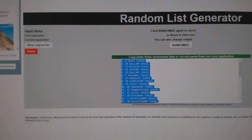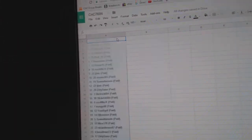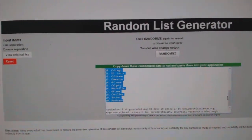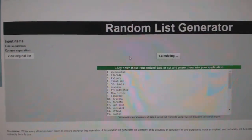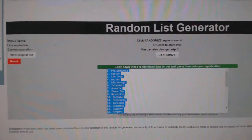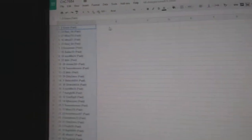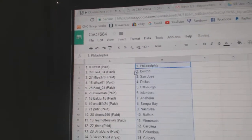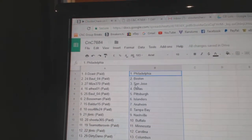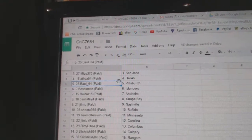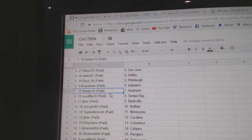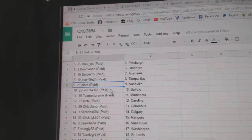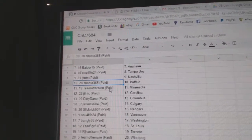Copy paste, one, two, three. Copy paste. These: has Philly. Balls got Boston. MYs has San Jose. Andrews got Dallas. Balls got Pittsburgh. Both Sox: Islanders. Balder and I'm: OSU's got Tampa. JT and TC: Nashville. Shoot Up: Buffalo. Team Otters: Minnesota.